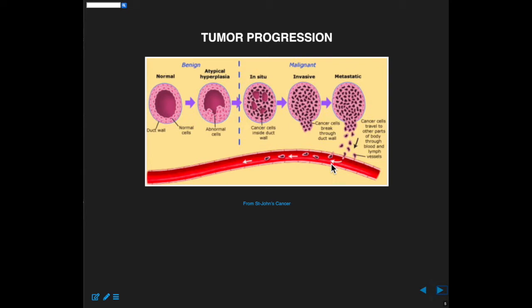That's the idea of tumor progression. The dataset we're looking at really has mostly invasive and some metastatic profiles in it. Other datasets that I didn't include here profile in situ and so-called benign tumors. That's actually what my lab is quite interested in — those really early tumors.